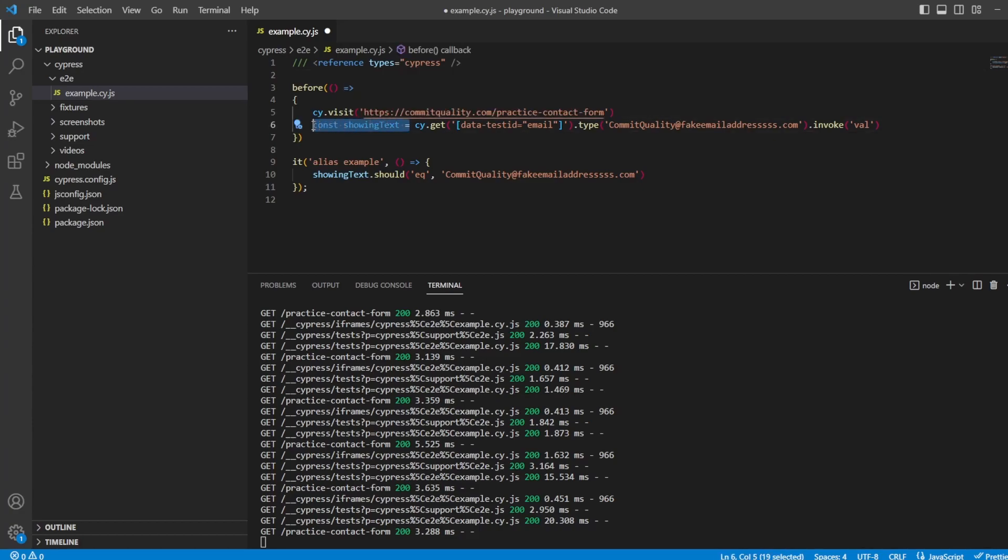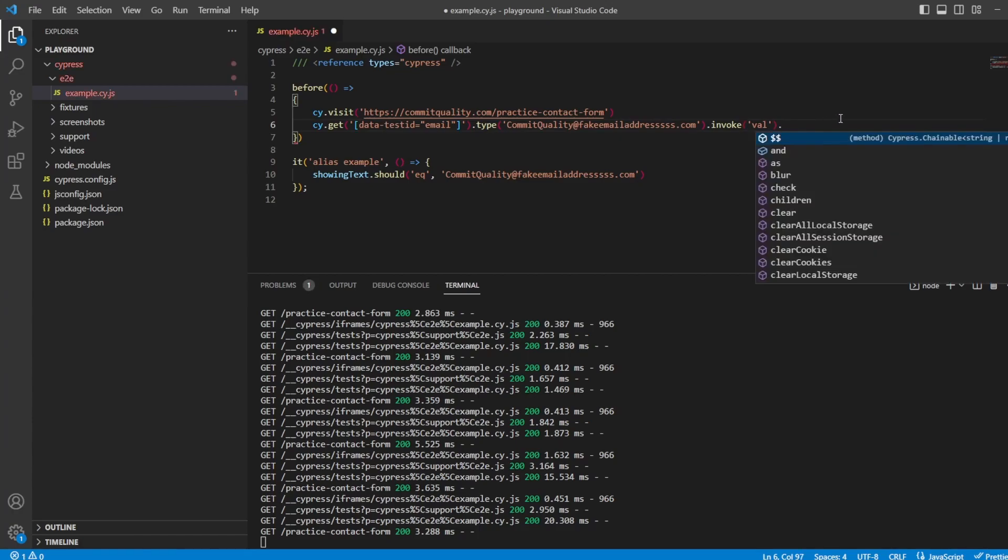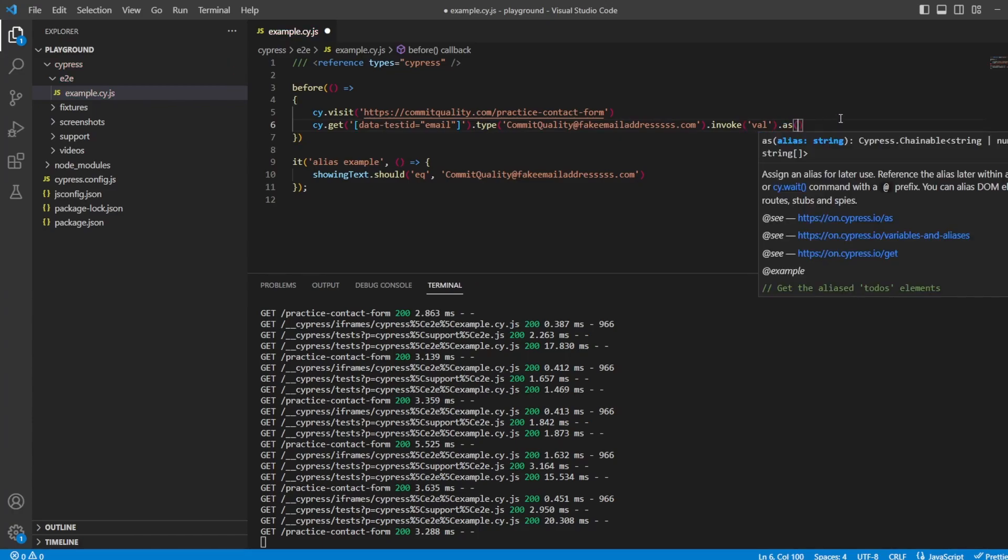What I'm going to do is I'm going to get rid of showing text here. And at the end of this chain, I'm going to add another command called as. And this is going to set our alias for you. So we can see here, assign an alias for later use. Reference this alias later with a cy.get or cy.wait command and prefix with an at. What I can say, we can alias this value that we've got from this text box as, I'll keep it as showing text.